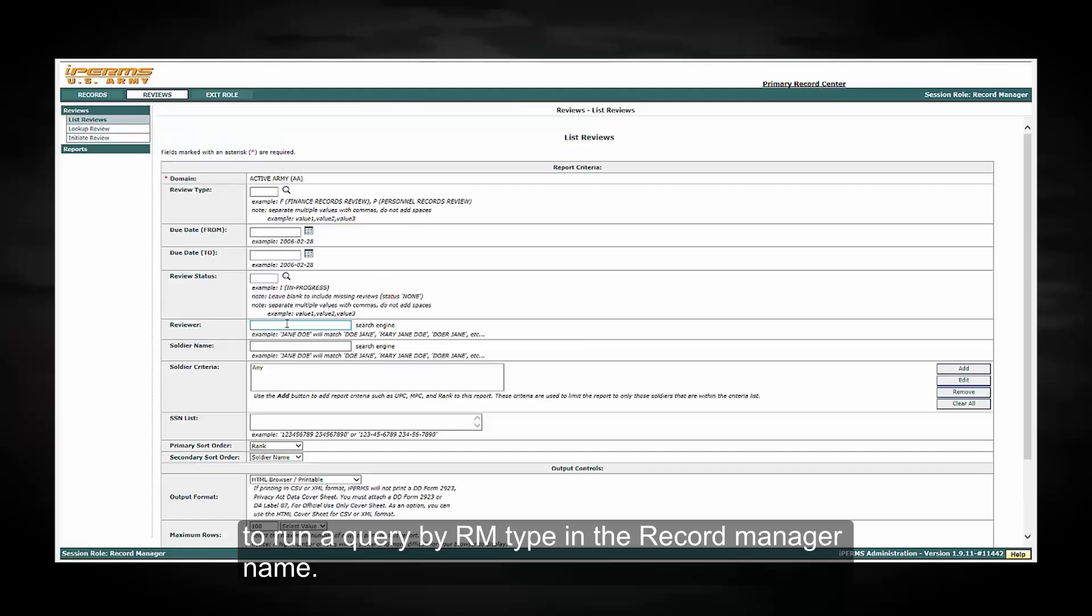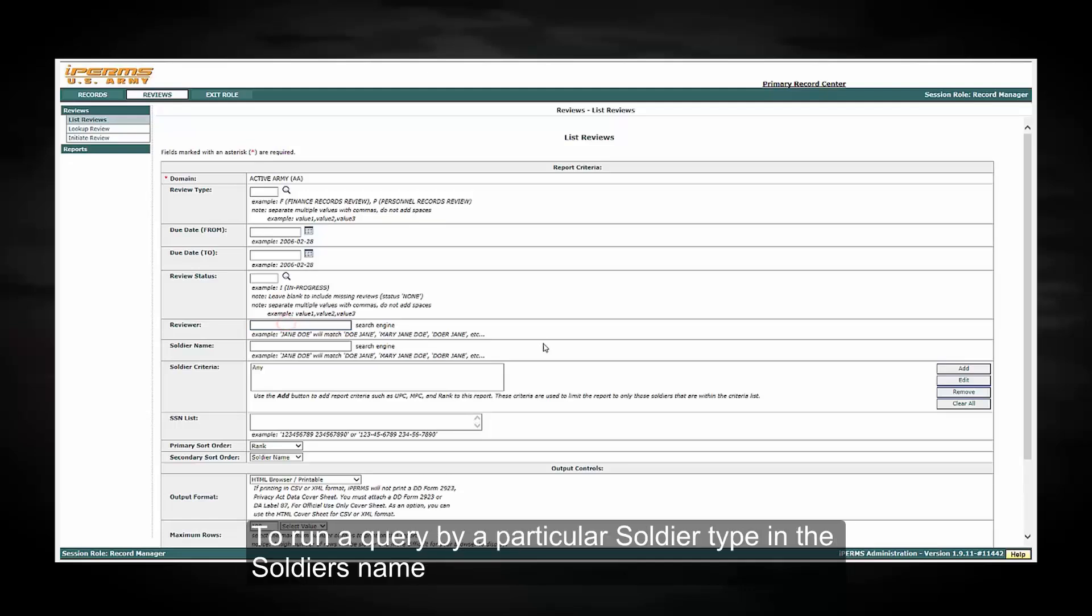To run a query by the record manager, type in the record manager name. To query by a particular soldier, type in the soldier's name.